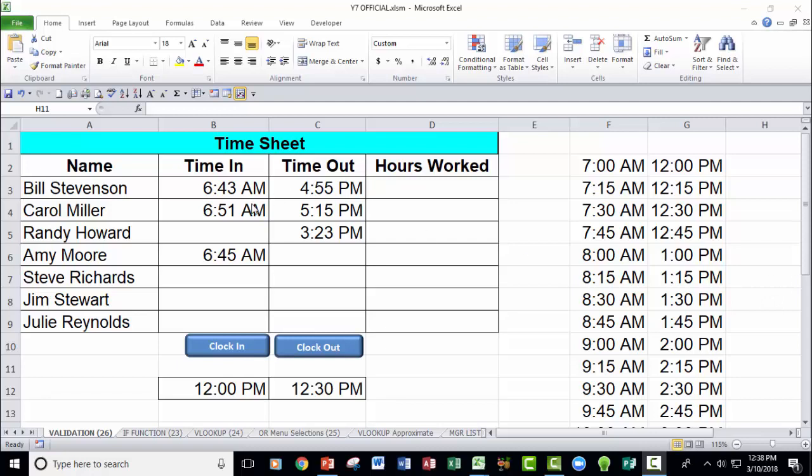What I have here is a time sheet. The way I present this when I teach a live Excel class is that when people first join our company for a very short period of time, about a week, they just put in their time in and their time out, their hours are calculated until they're actually up on our timekeeping system where they can use time cards like everyone else.